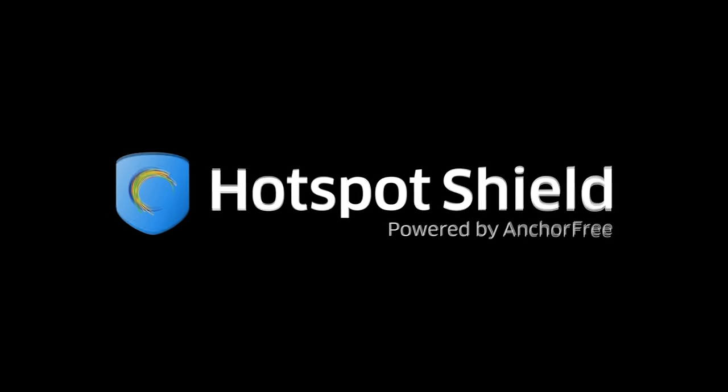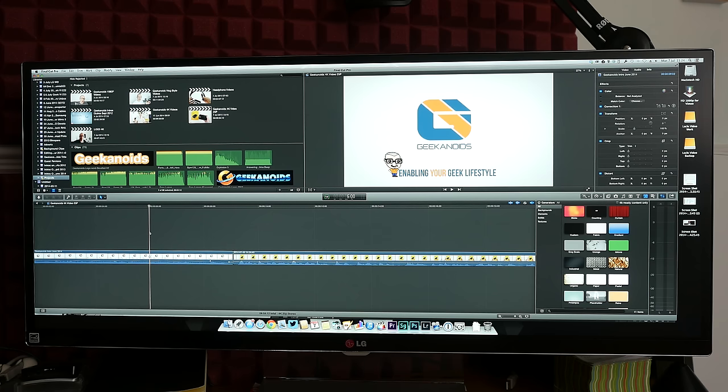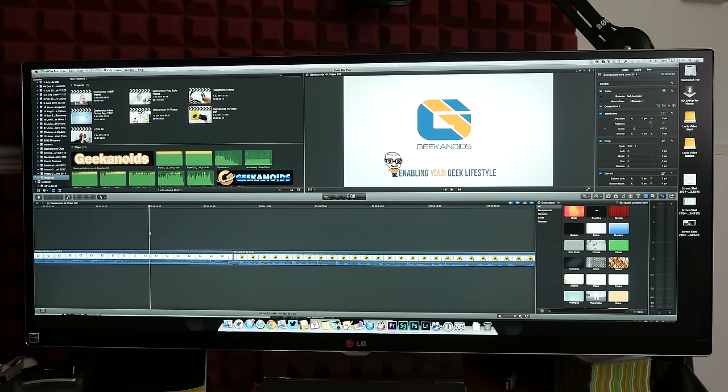This video is sponsored by Hotspot Shield, a VPN to protect your privacy, data and freedom to browse censored websites. So what you're actually getting with the LG 34UM95P is a 34 inch ultra wide screen with a 21:9 aspect ratio.